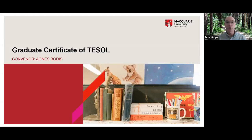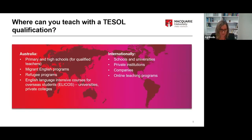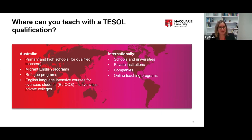I'll now pass over to Aggie Bodes, my colleague who will tell you about the Graduate Certificate of TESOL. Thank you, Peter. Welcome from me too. My name is Aggie Bodes and I convene the Graduate Certificate of TESOL course, which also comprises units that form part of the master's course. It's embedded in the master's course, so you have the option to study the Graduate Certificate of TESOL, and if you decide you want to study more, it is a pathway to the master's course as well.